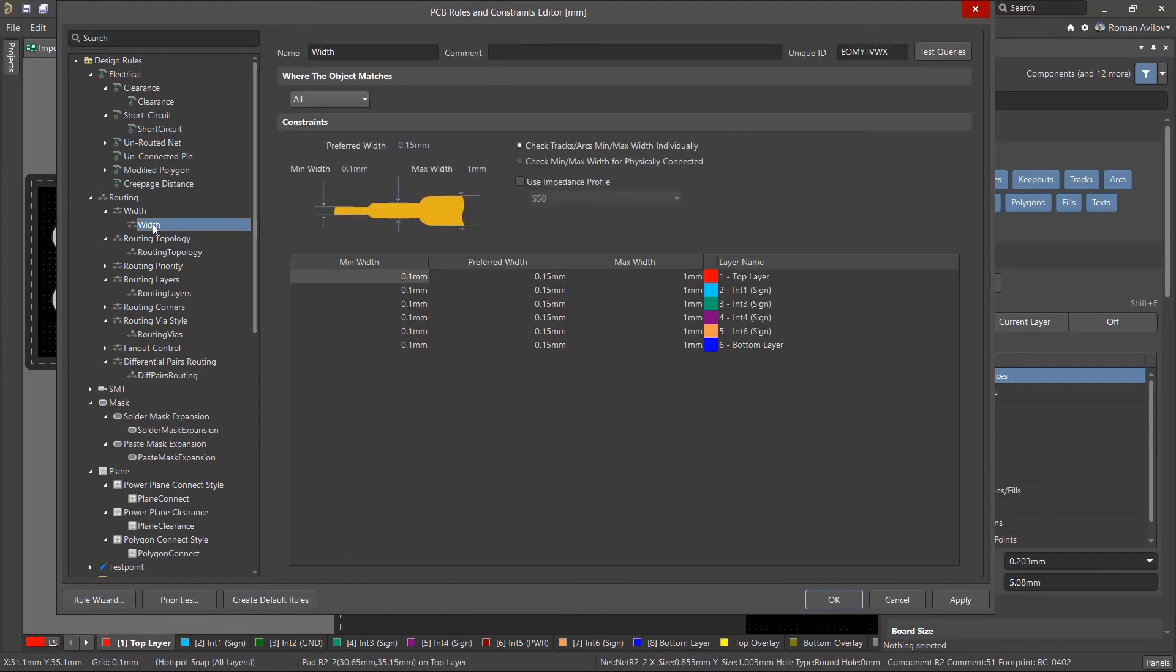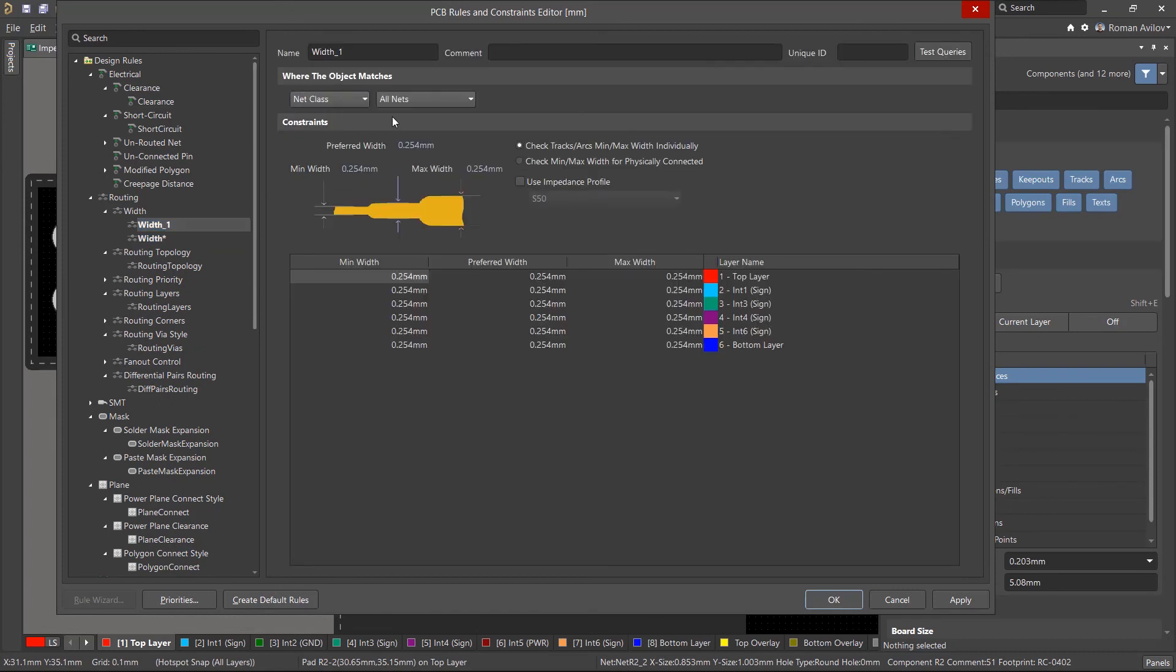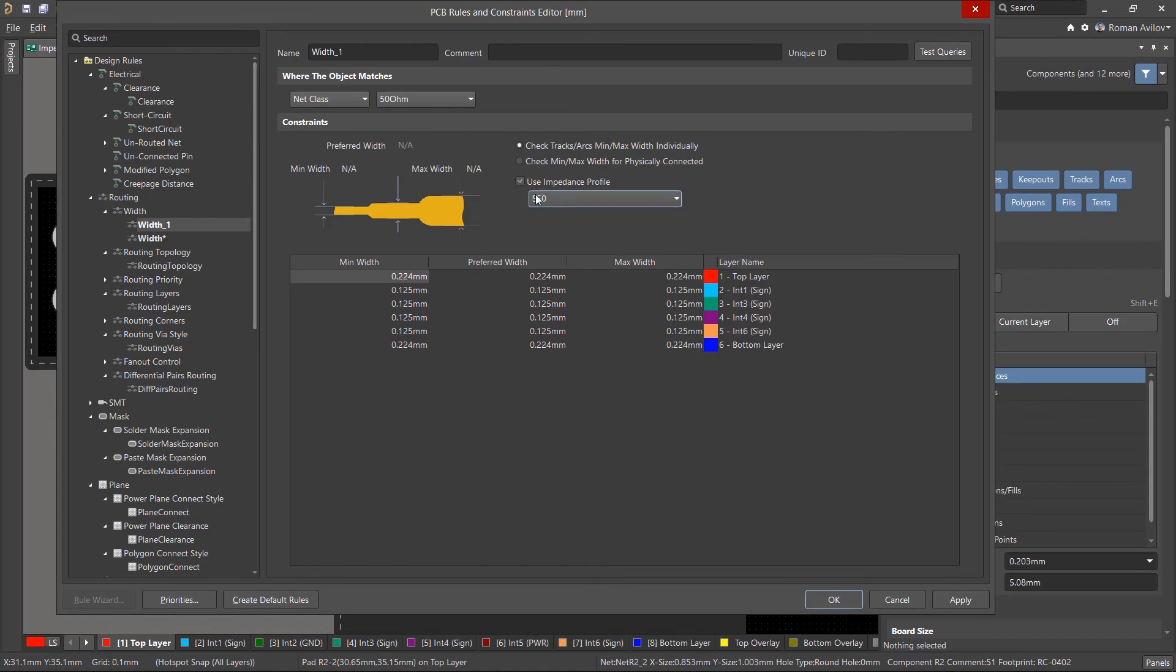From the routing width rule, let's create a new rule for the 50 ohms net class by enabling the Use Impedance Profile checkbox. The routing width of the traces will be taken from the selected Impedance Profile. Similarly, we will enable the Impedance Profile for the Differential Pairs routing.